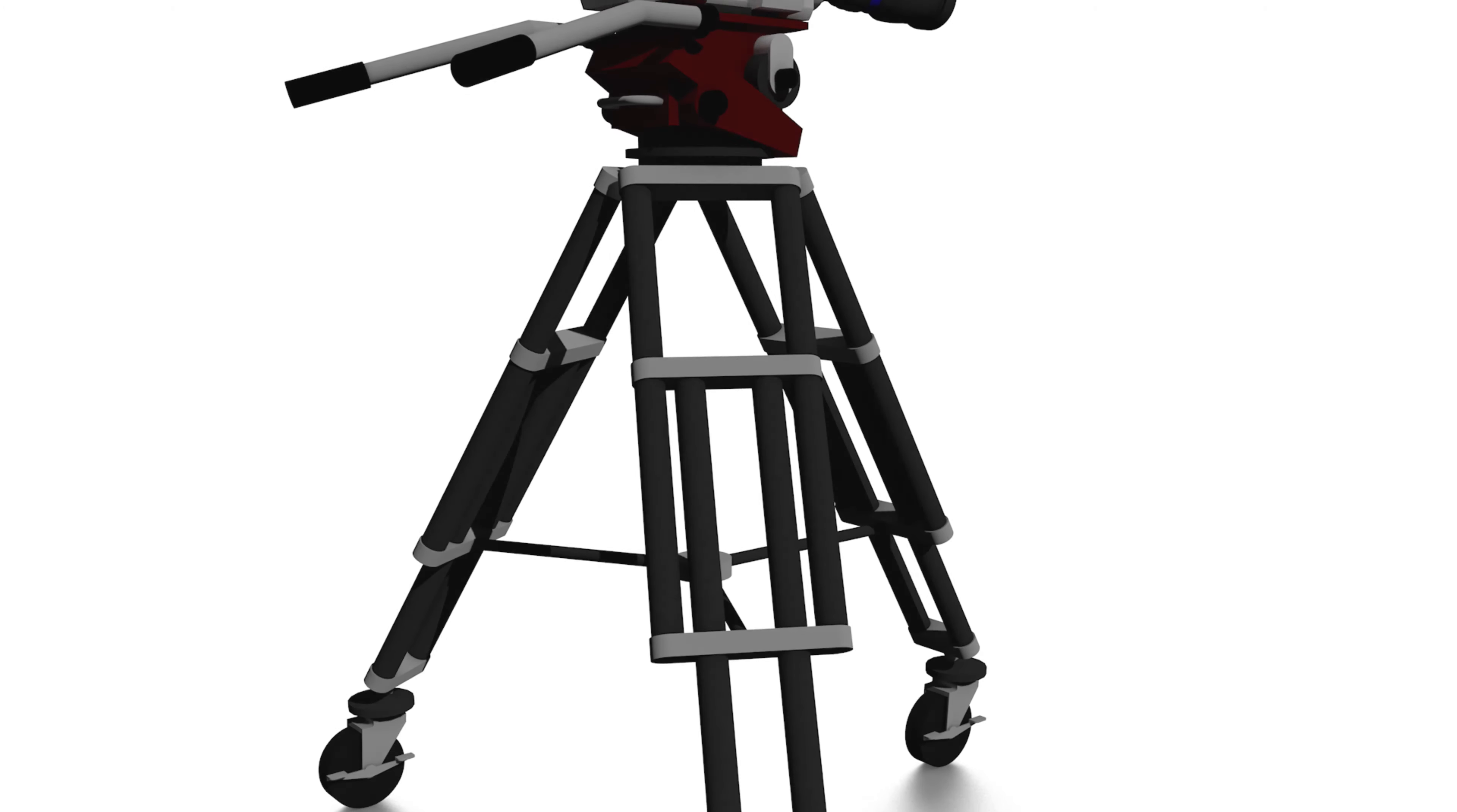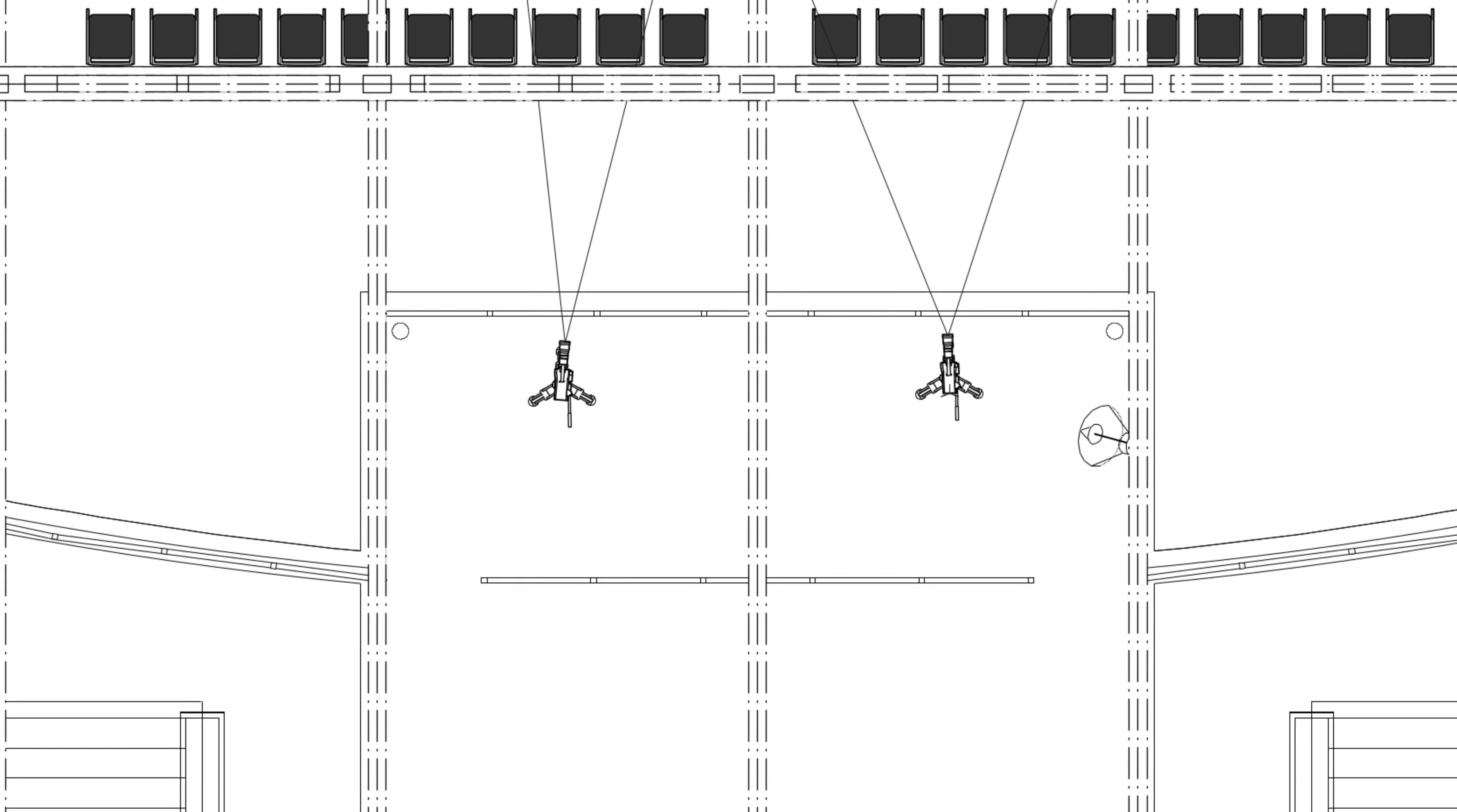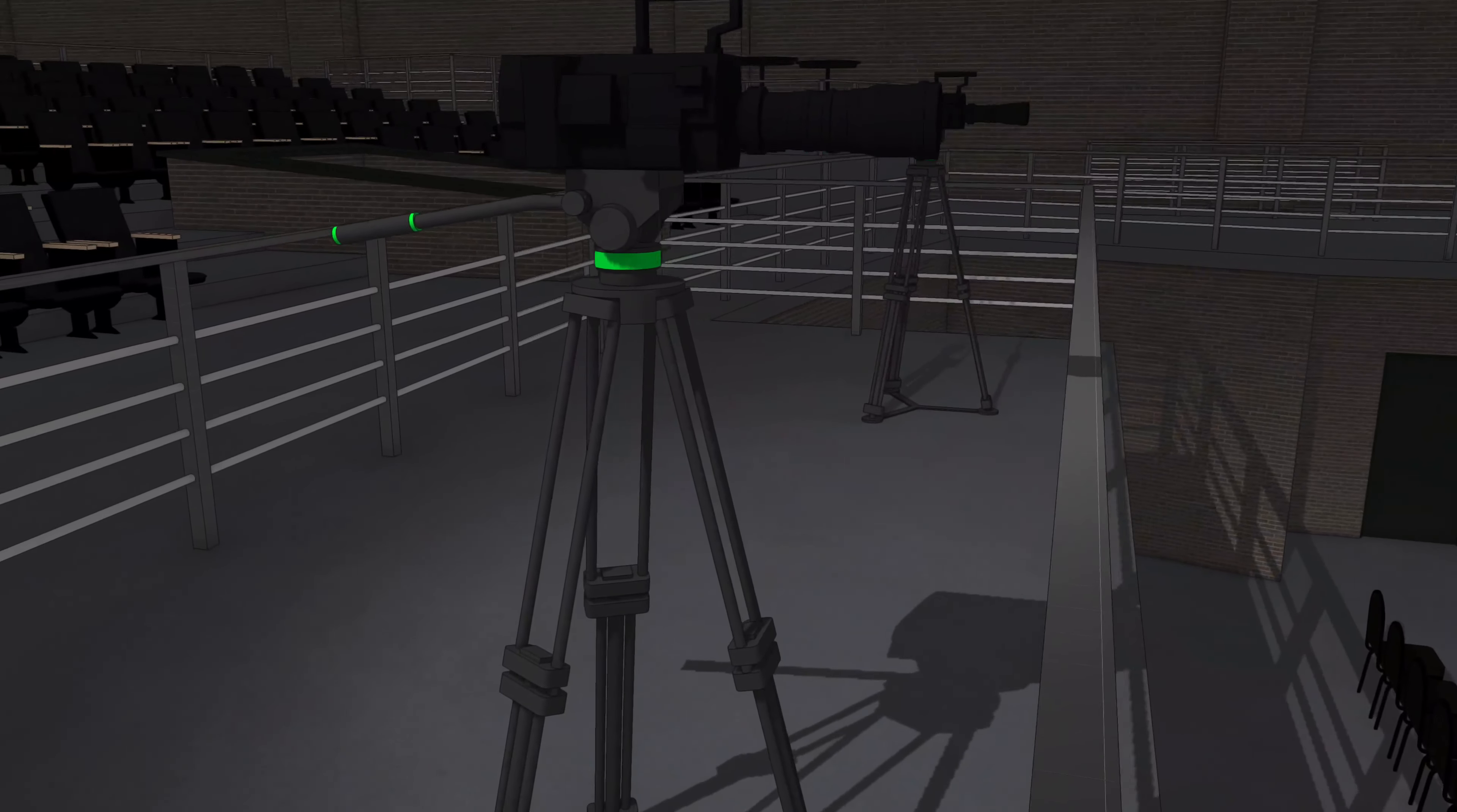Plan your event with the new video camera object. The new video camera object in Vectorworks Spotlight helps you plan real-world camera placement.